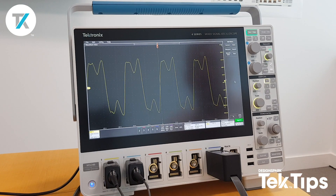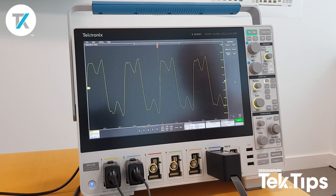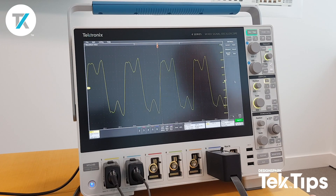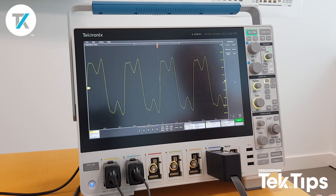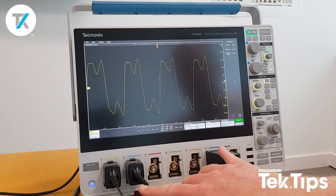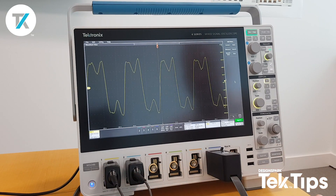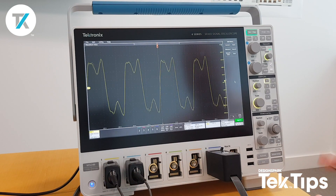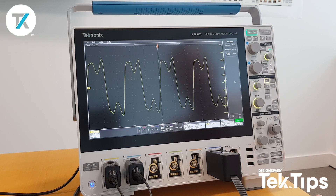Hi, so today I'm going to show you how easy and intuitive it is to make accurate measurements on the 4-series MSO. I've currently got a clock signal connected to channel 1. Channels 2 and 6 are not needed, and I want to see what frequency this particular clock signal is at.